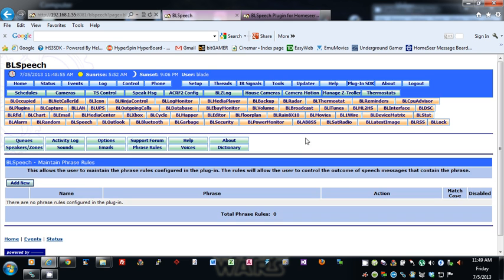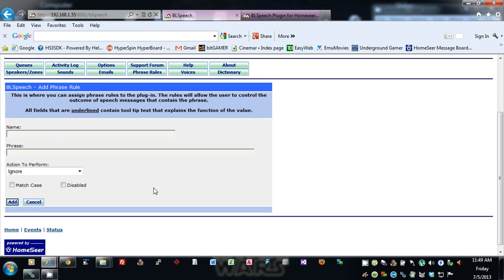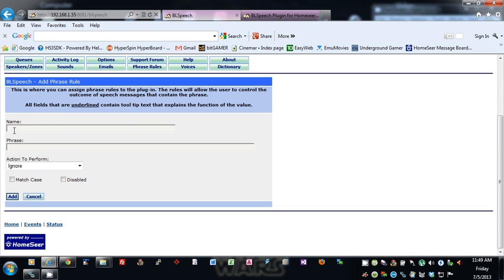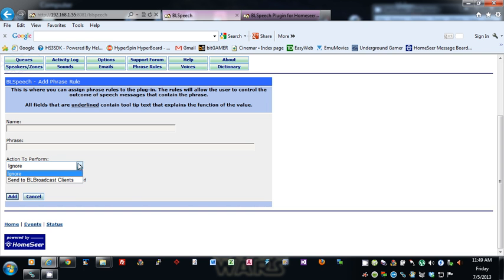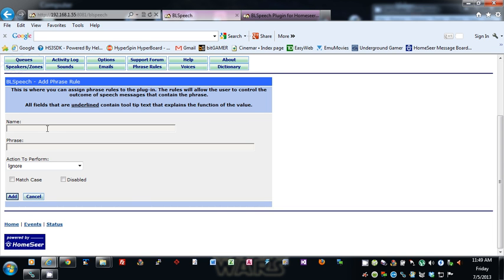Phrase rules allow you to give it a unique name, put in a phrase — like 'Xbox' for example — and if the plugin sees the word 'Xbox' in any speech phrase, you can choose to ignore it so it won't do anything, or you can send it to the BL Broadcast clients if you have BL Broadcast installed. You can choose to match the case or ignore case, or you can disable this phrase rule from here as well. It gives you control over certain phrases — some people want to ignore certain words or phrases completely.